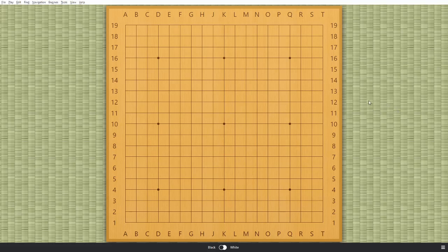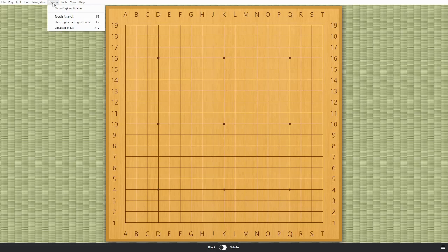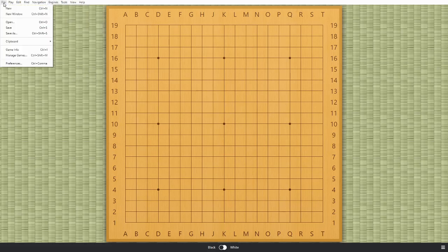So it's a fun thing to do, but there was a change recently. This is the latest version of Sabaki, and they changed where they do the configuration of the AI, which they call an engine. Previously there was a Manage Engines option underneath the Engines tab, or the Engines drop-down, and it's not there anymore. So what you have to do is go to the File menu and then Game Info.